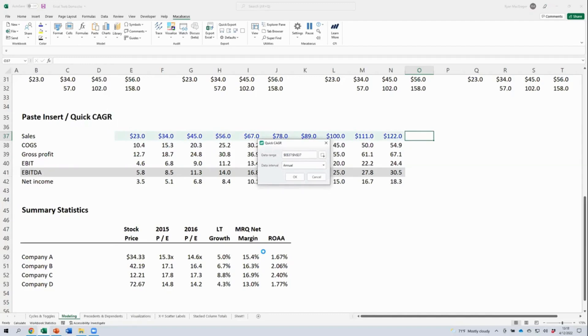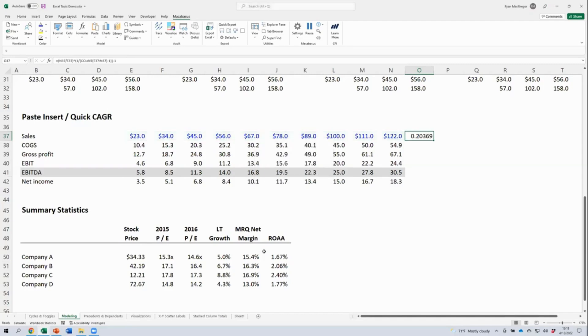Then we'll click our quick CAGR button from the formulas menu. Macabacus prompts us to confirm the range of cells that we want to compute the CAGR over, shaded in green here. If we're okay with that assumption, we just hit enter on the keyboard. Macabacus adds this best practices CAGR formula to your model for you.